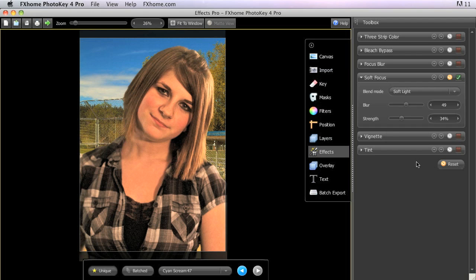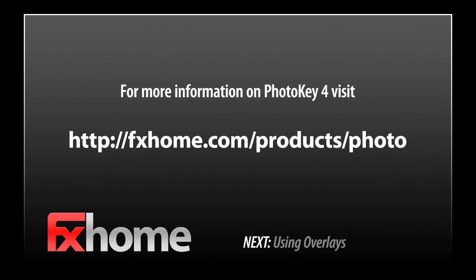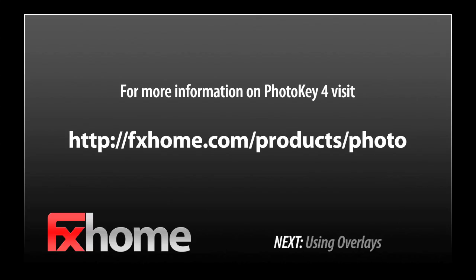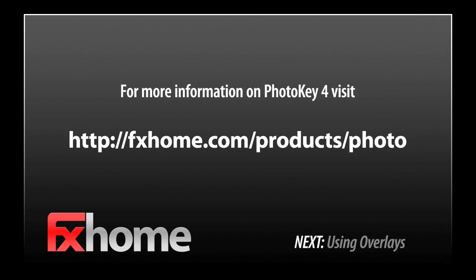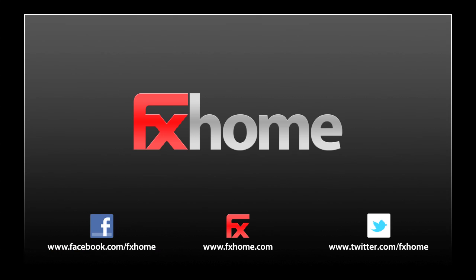That covers all of the effects found in both PhotoKey 4 and PhotoKey 4 Pro. Our next video will discuss creating more complex composites using overlays.